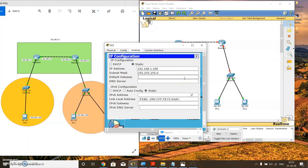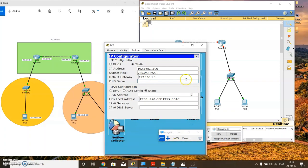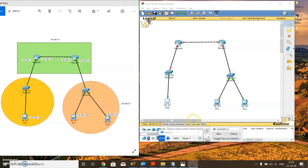What is this default gateway? The default gateway is nothing but the router through which the communication will go. For this network, this is the default gateway, so I need to put the IP address of this particular router over there: 192.168.1.1. Save it. Similarly, you need to do the settings for the other two PCs. I will pause the video for a minute and get back to you once you have completed setting up the IP addresses.